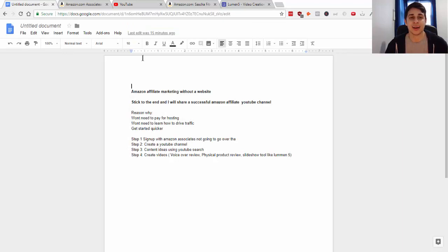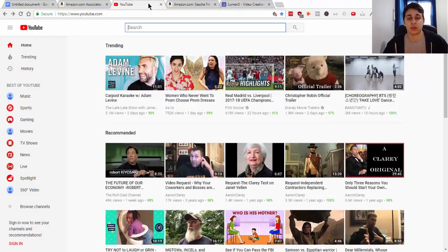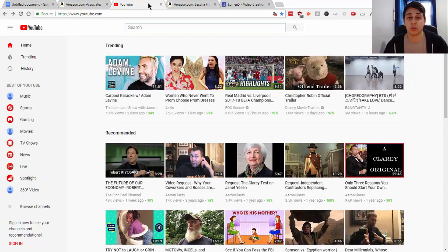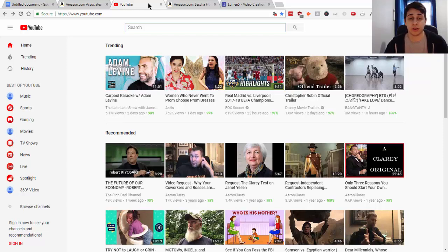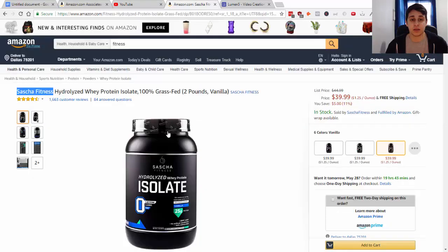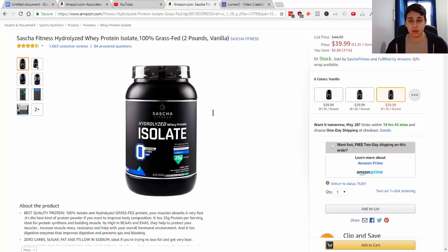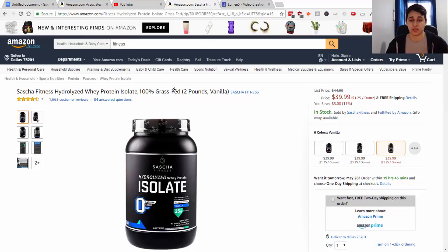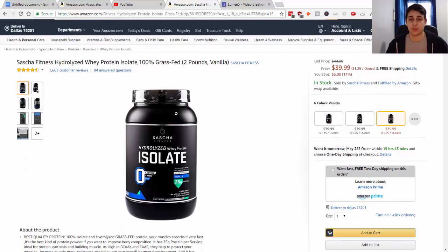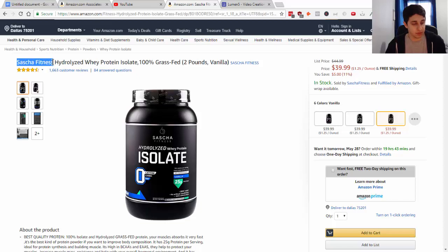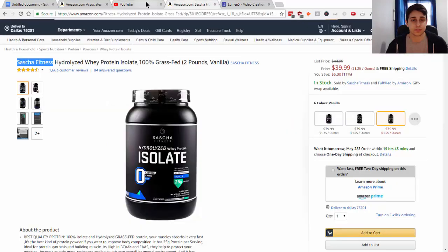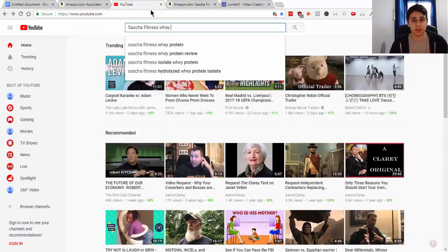Here are some content ideas. This is me showing you a simple way to come up with unlimited ideas, and you'll know this is actually what people are searching for because we're using YouTube's search bar. First we need a product - I've chosen the fitness niche. This is a protein isolate example. If I was going to sell this product, I'd come up with YouTube ideas using the product company name: Satya Fitness whey protein.